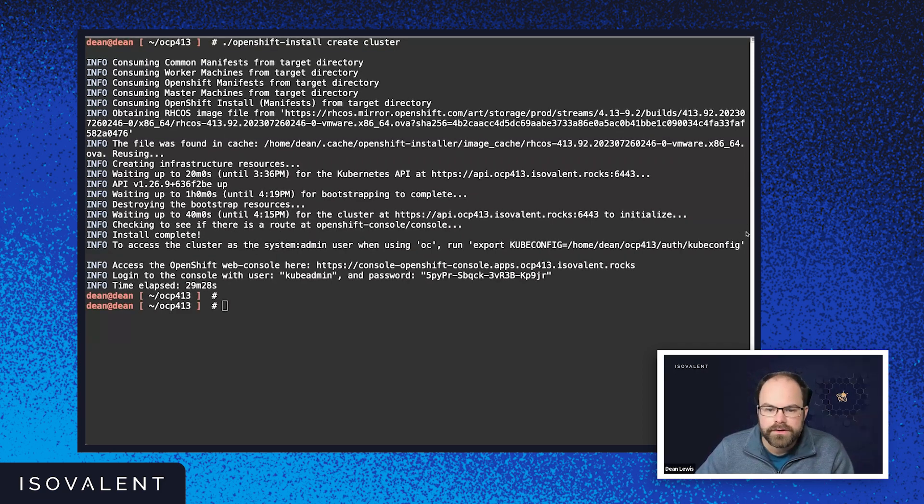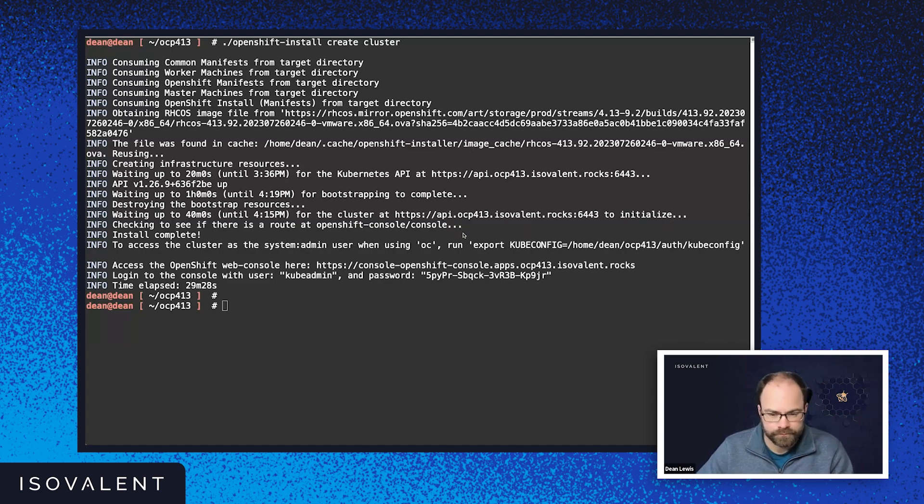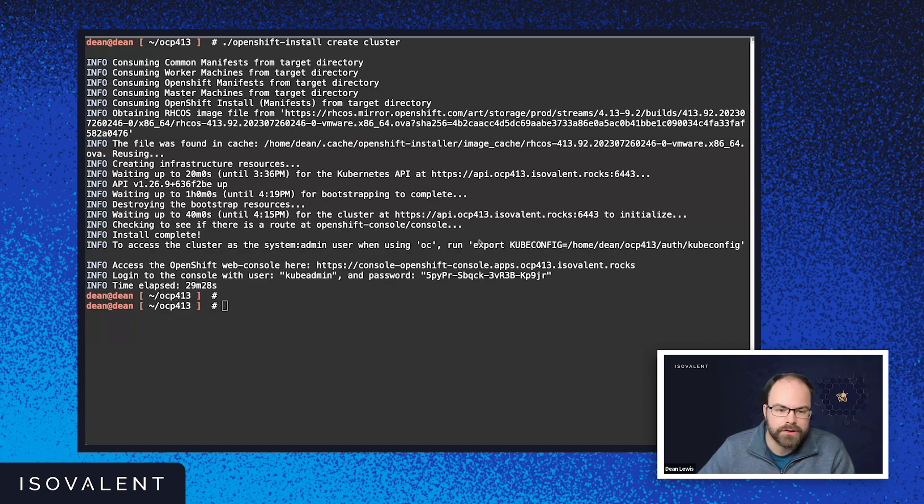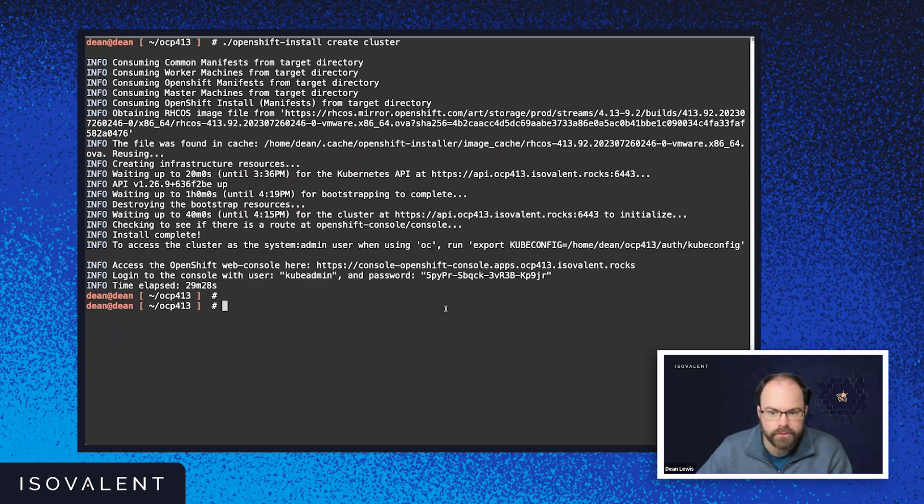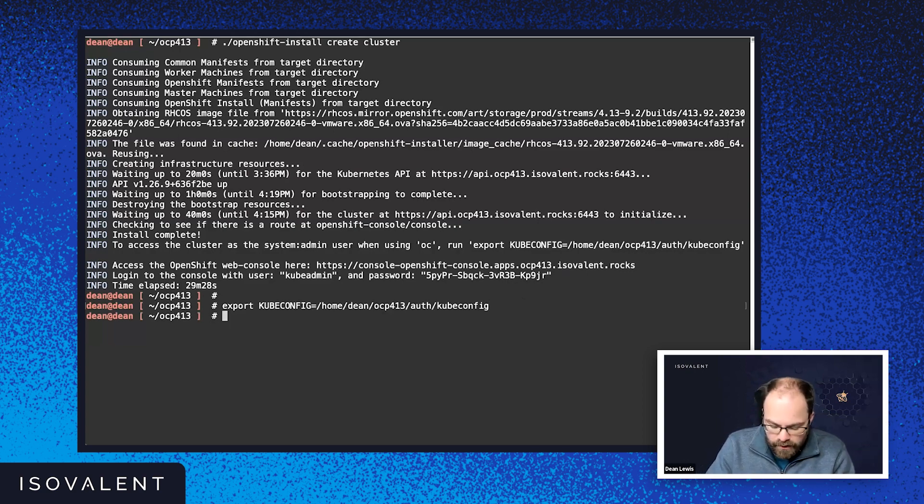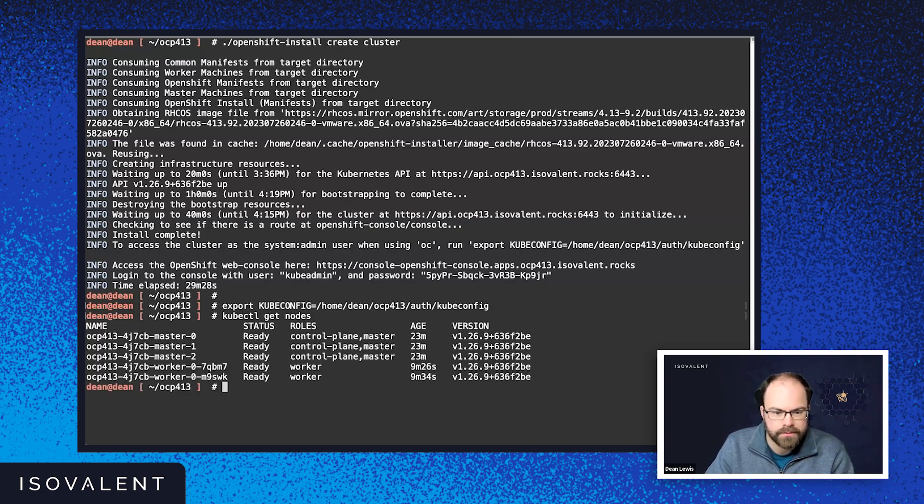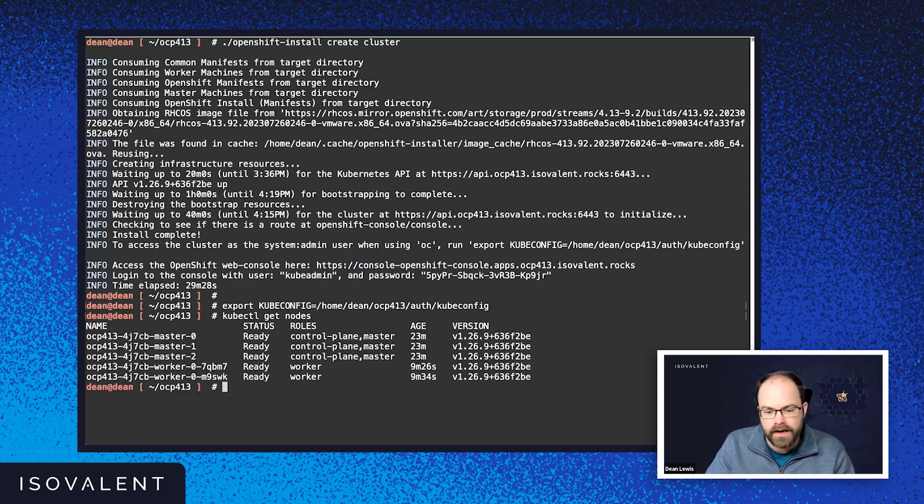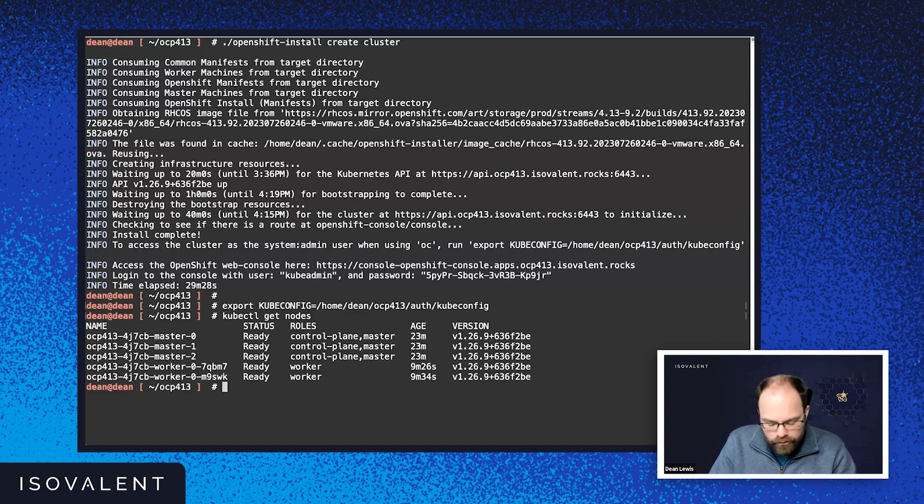Okay, so now we can see after some time that my cluster is up and running. And I've been told by the OpenShift install tool how to get access to it. So I'm going to run this command here, which loads the kubeconfig file for me. And now if I do kubectl get nodes, I'm going to see that all my nodes are up, running, and ready, which is fantastic. It also means that CNI is operational.